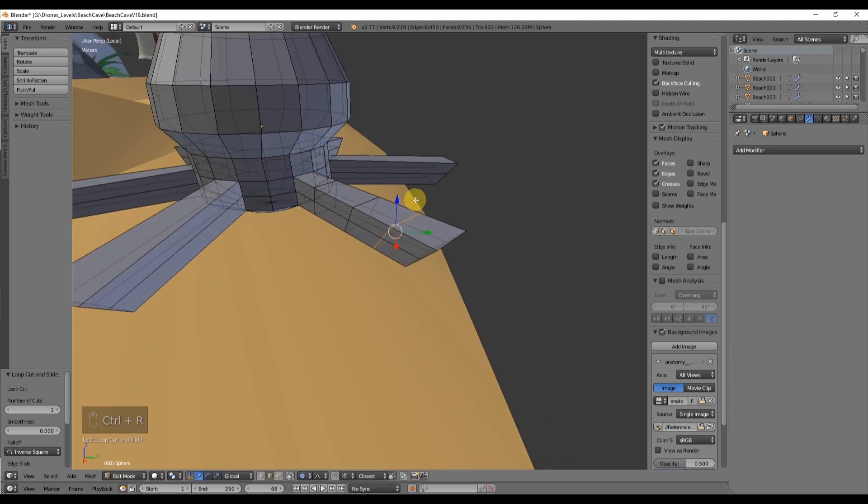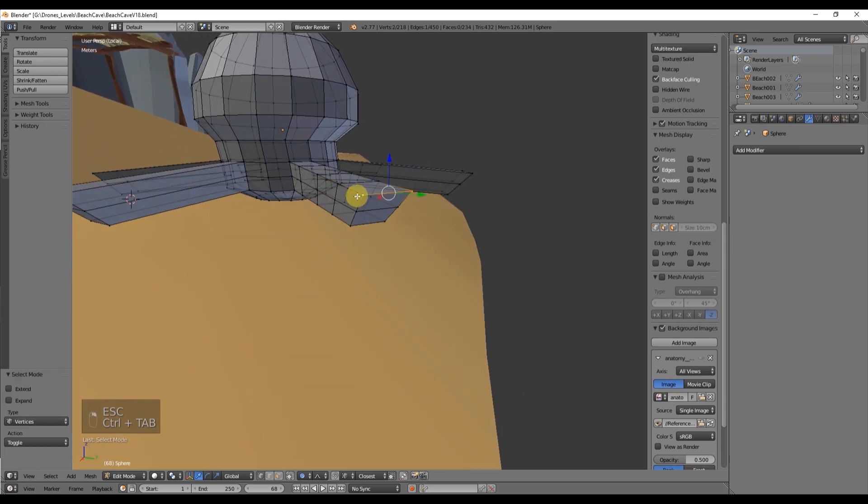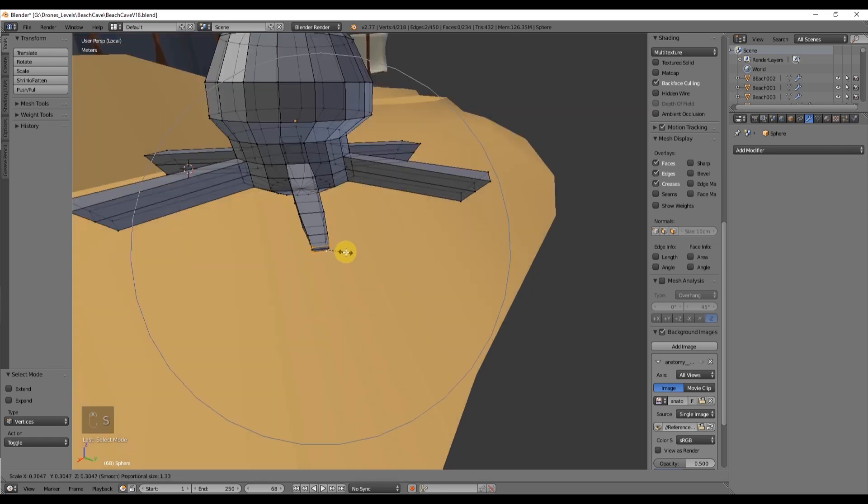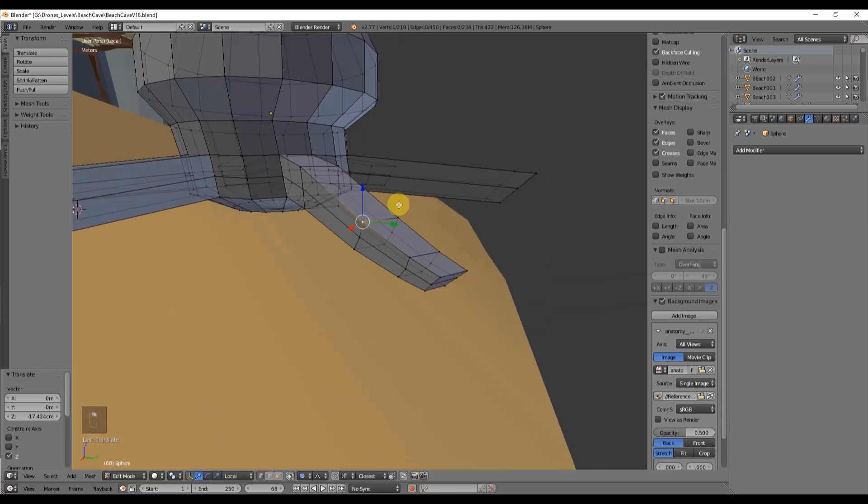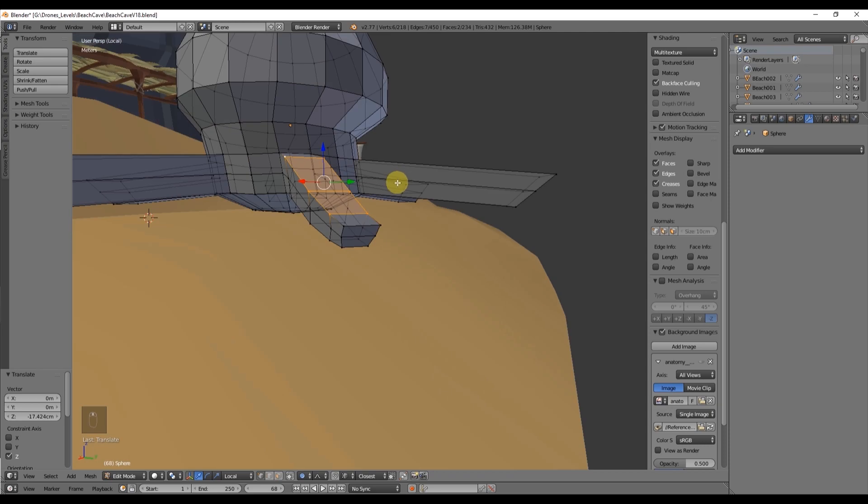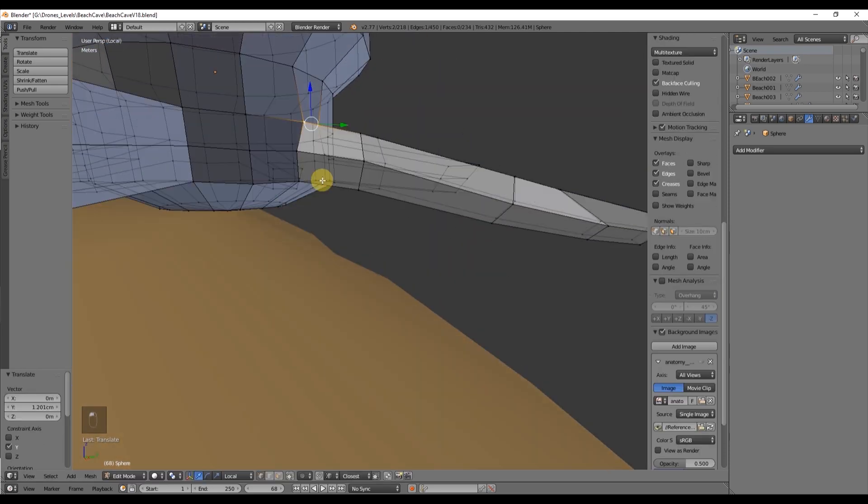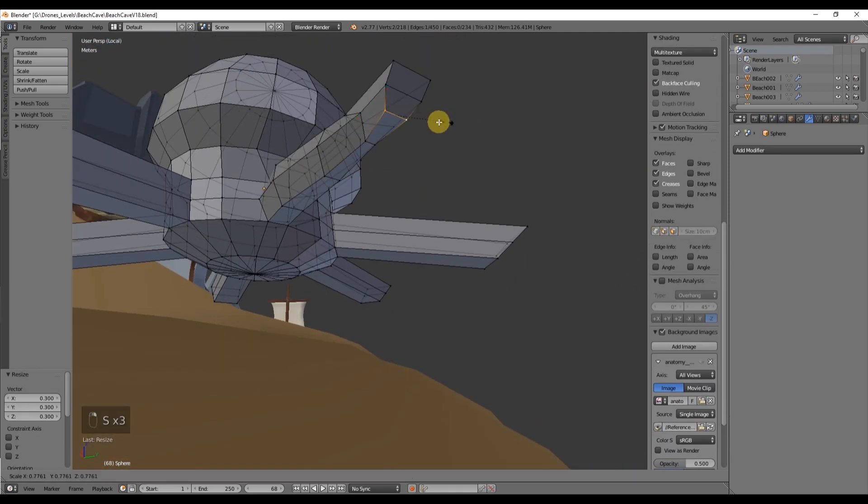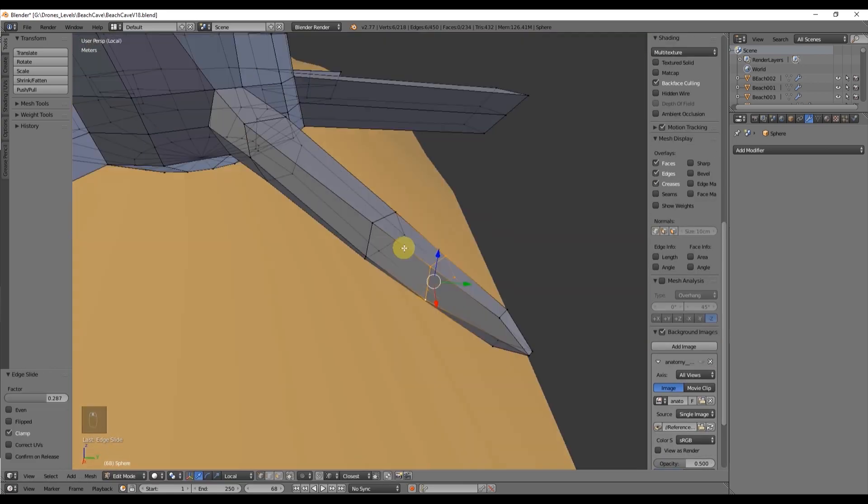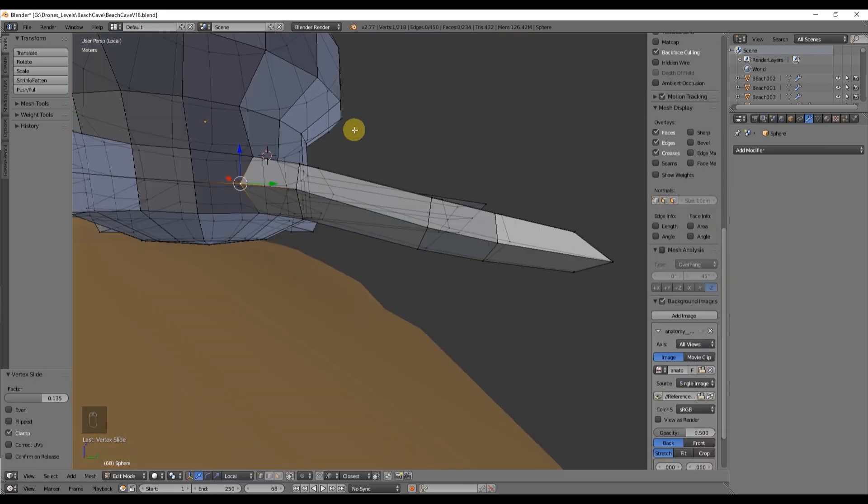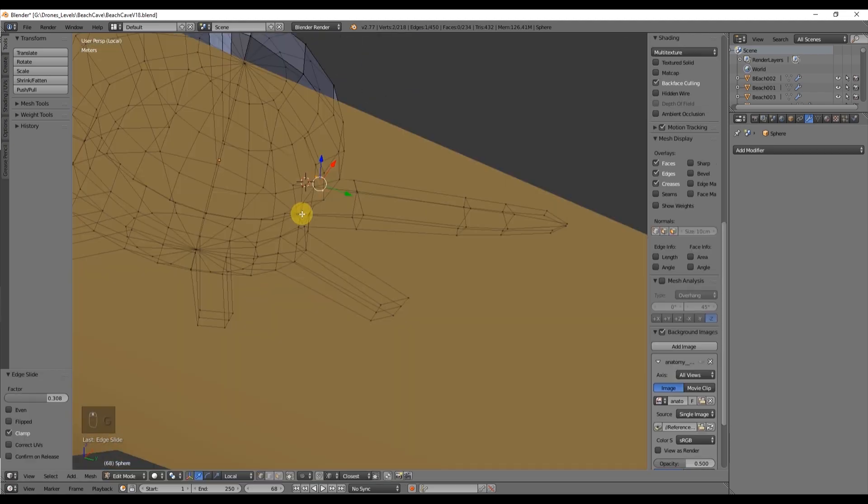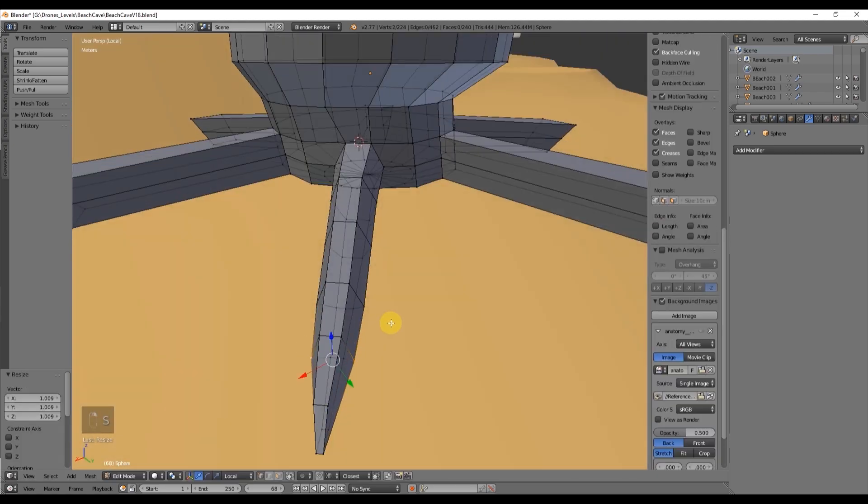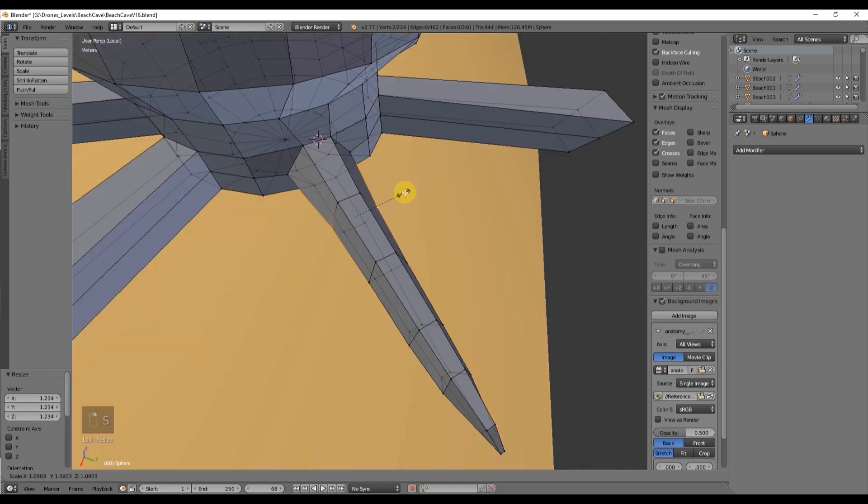Now with proportional editing on, O for shortcut, we select the tip of the tentacle and scale it down to be more thin. Select the top and bottom vertices and scale them down like this. Make the start of the tentacle bigger.